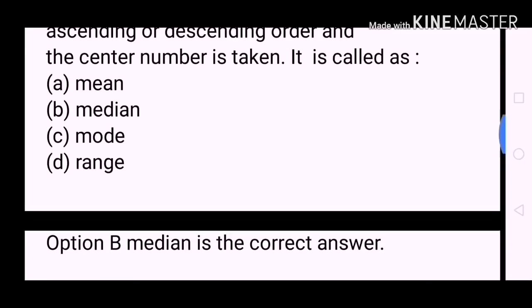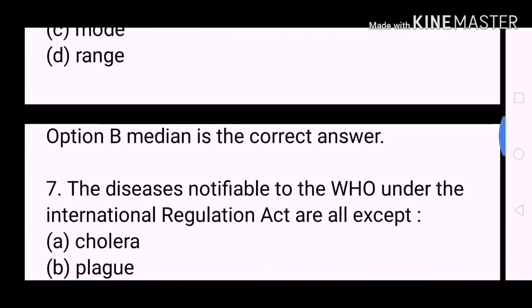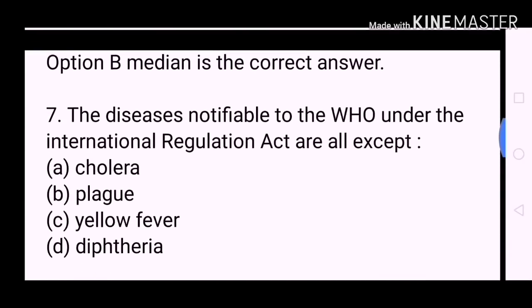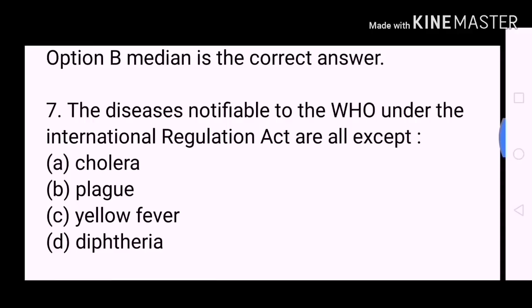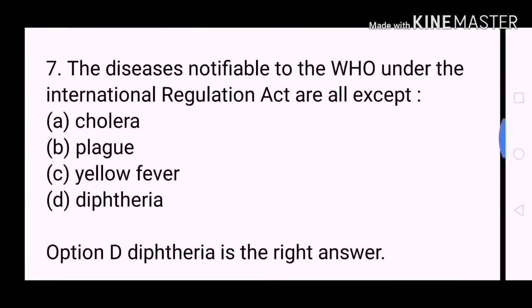Next question: The diseases notifiable to the WHO under the International Regulation Act are all except? A. Cholera. B. Plague. C. Yellow fever. D. Diphtheria. Option D, Diphtheria, is the correct answer.